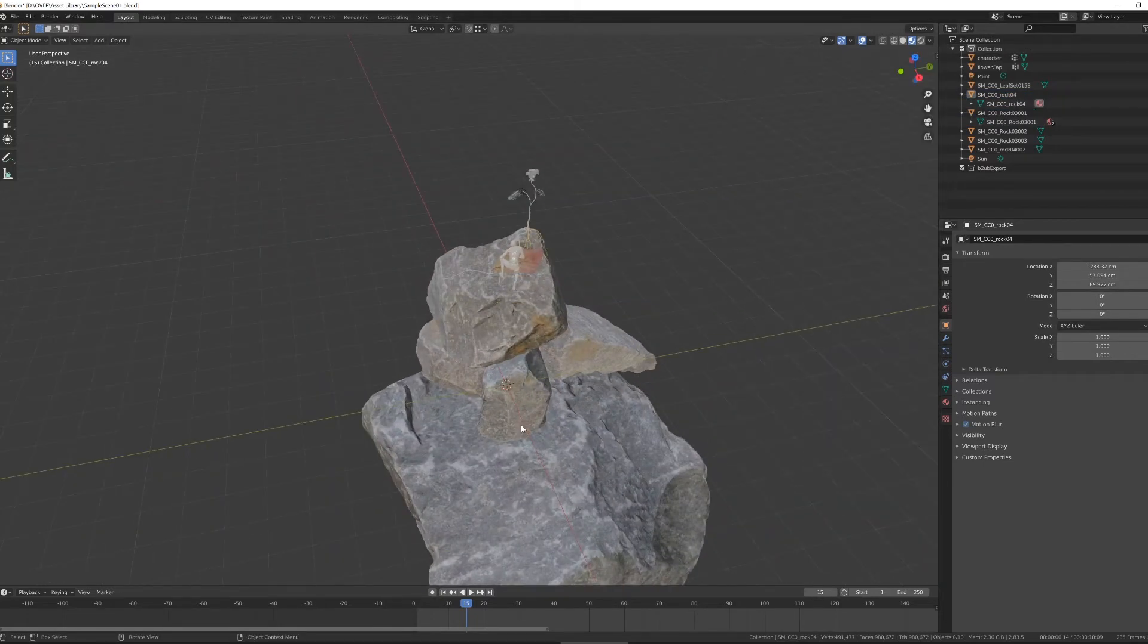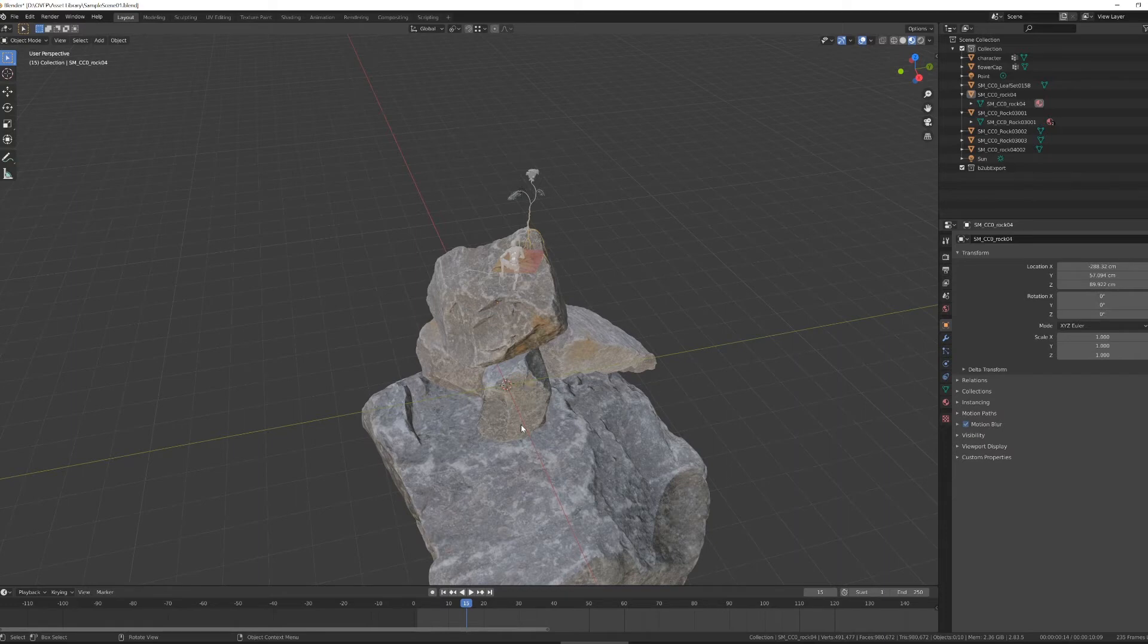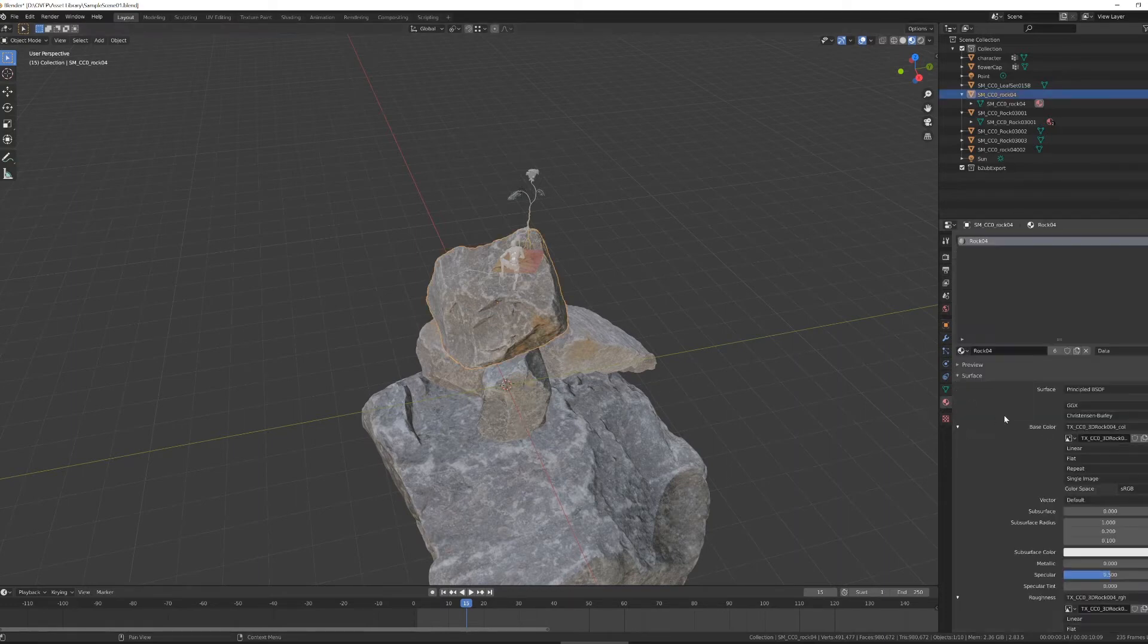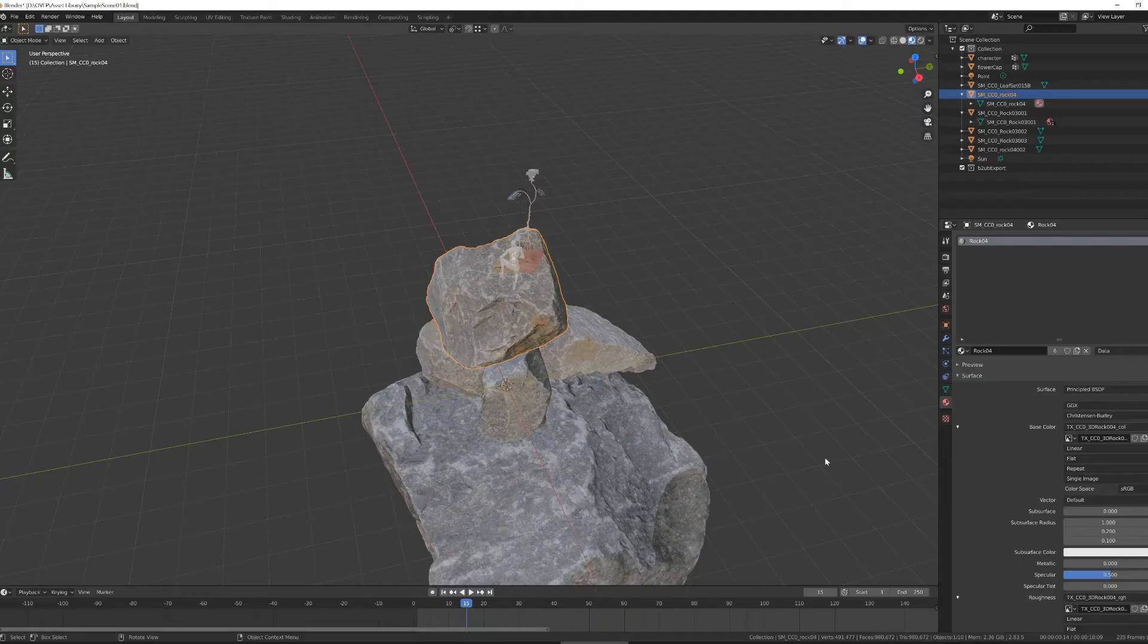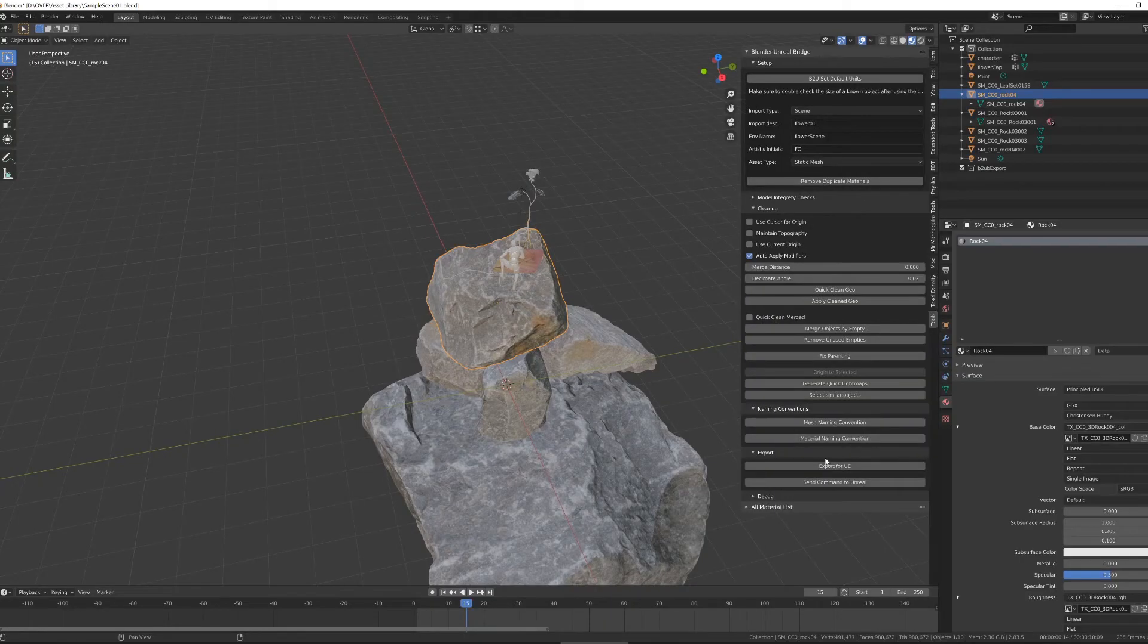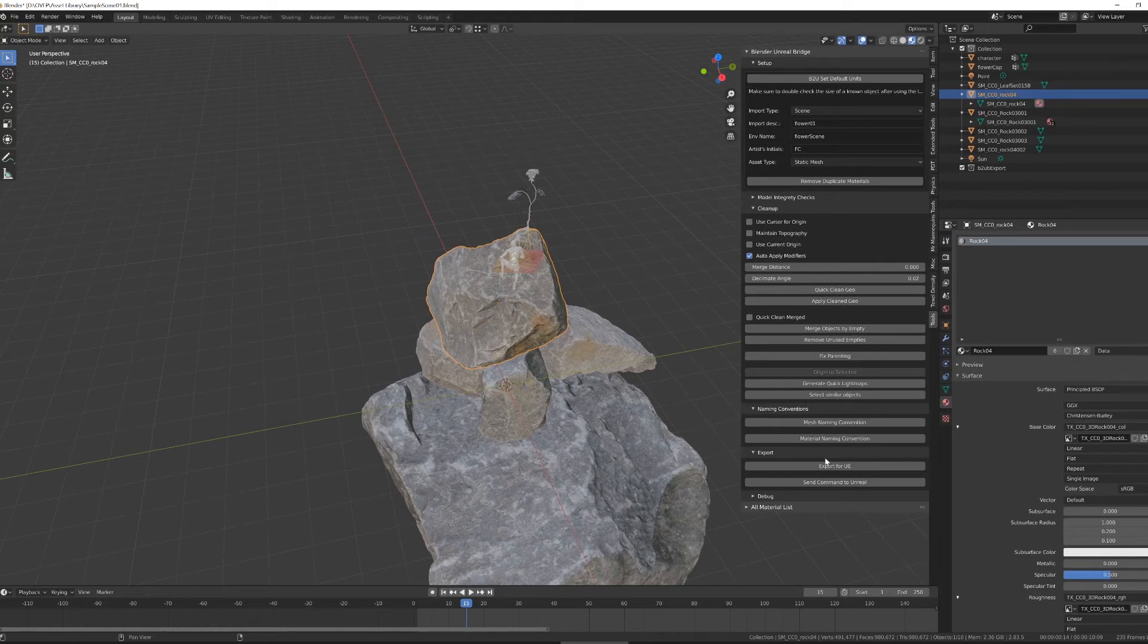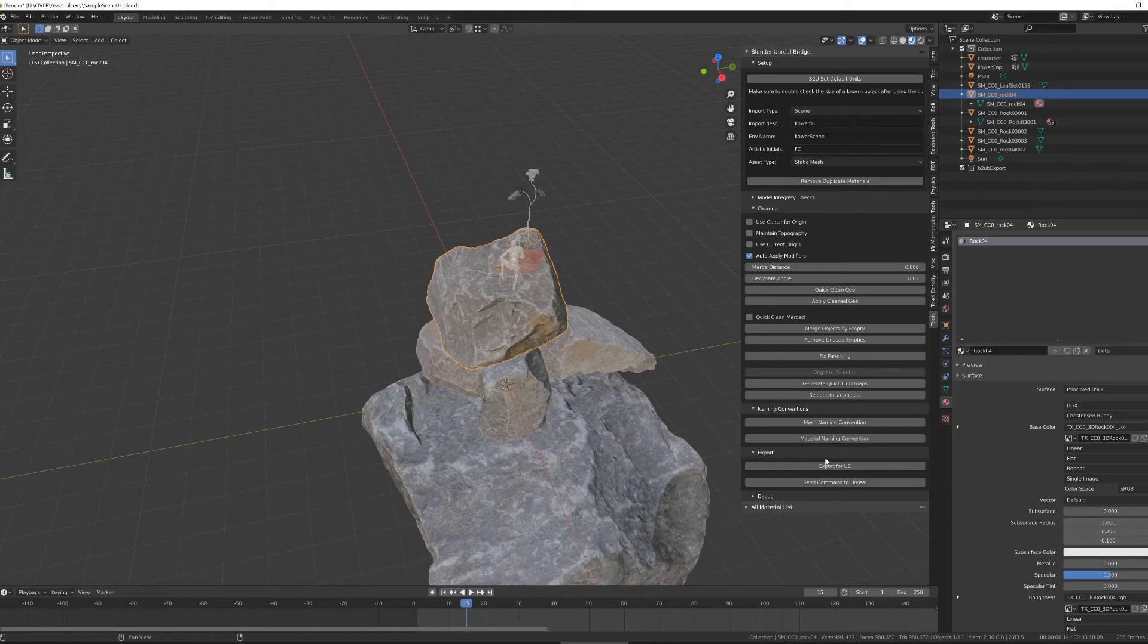Once I've got all my meshes done, I want to do the same thing for materials, selecting objects, going to the materials browser, and through all of them. Once that's done, I'm going to go back into the Blender Unreal Bridge tool with the N key to open the sidebar and select the tools panel. And I'm going to do some cleanup.